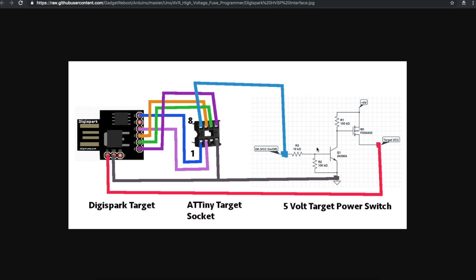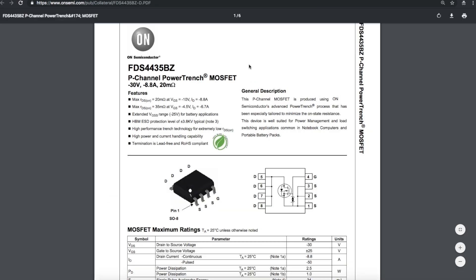I could have controlled the gate of this FET directly from the Arduino pin but then the logic would be inverted. I didn't want to have to make a special separate sketch with inverted control logic on VCC just to do the Digispark. So just adding this extra transistor inverts the logic and I can use the same sketch whether I'm doing Digispark or just an ATtiny chip directly on the target socket.